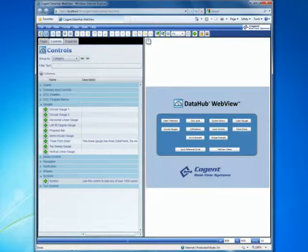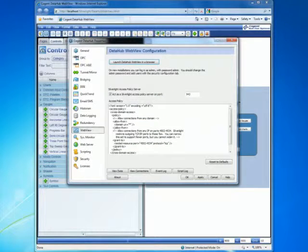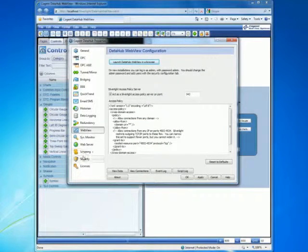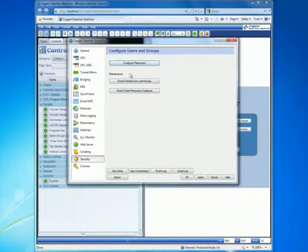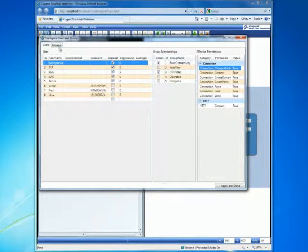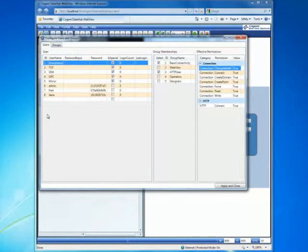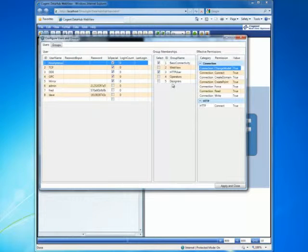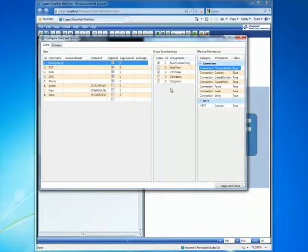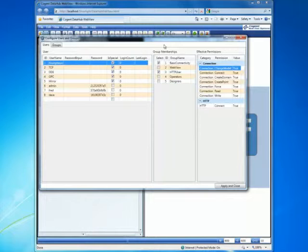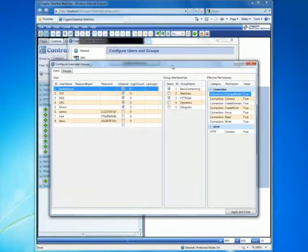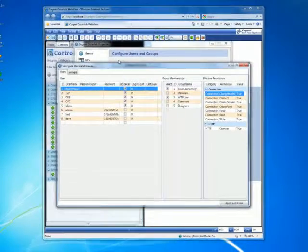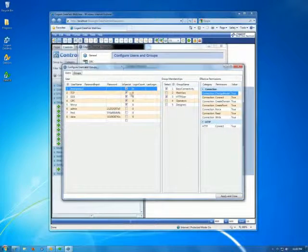So that's shown you, using the data hub properties window, how we can configure user permissions and user groups to specify both operators and designers, and give them different levels of permission once they log in to the data hub web view application.